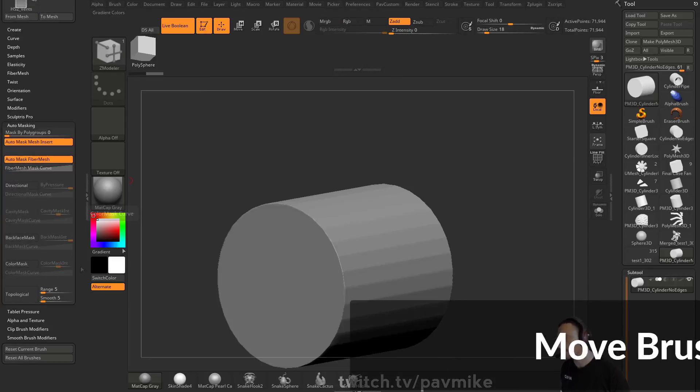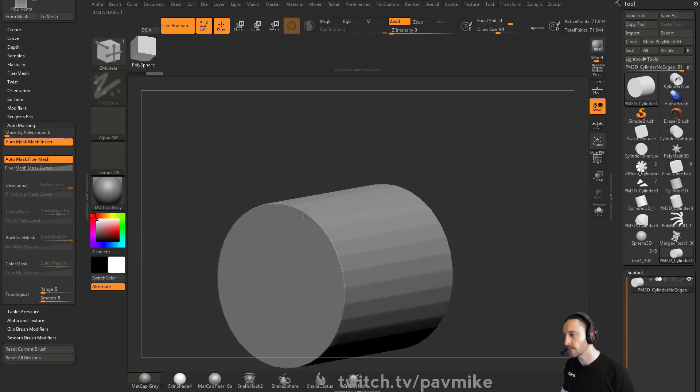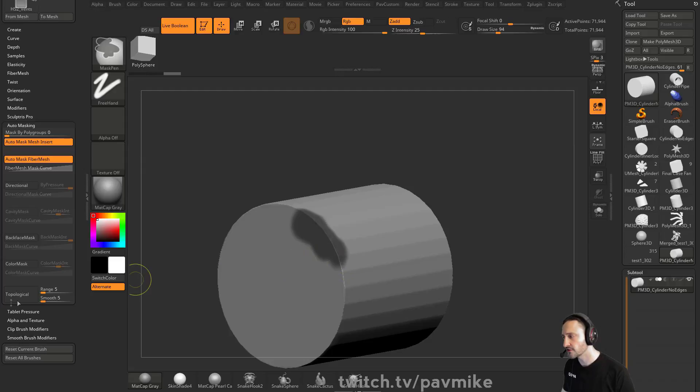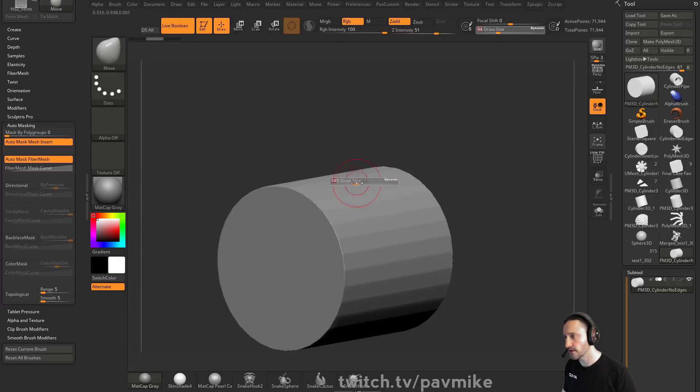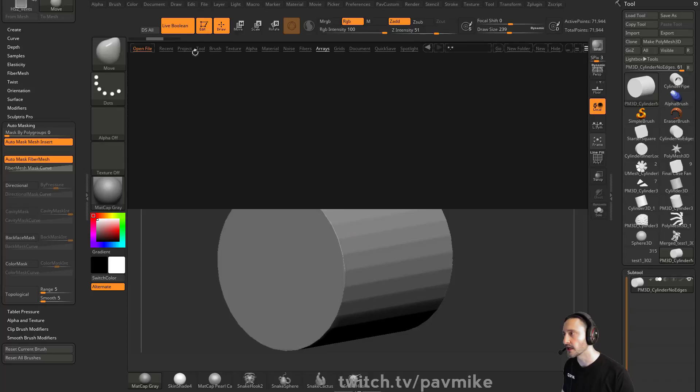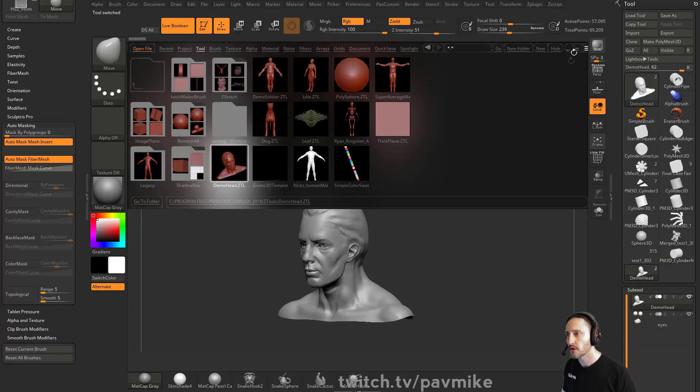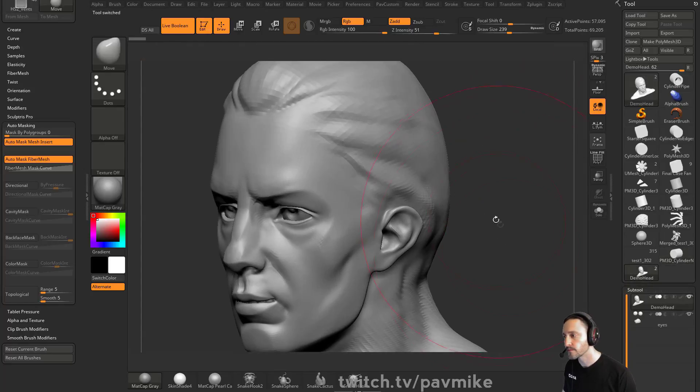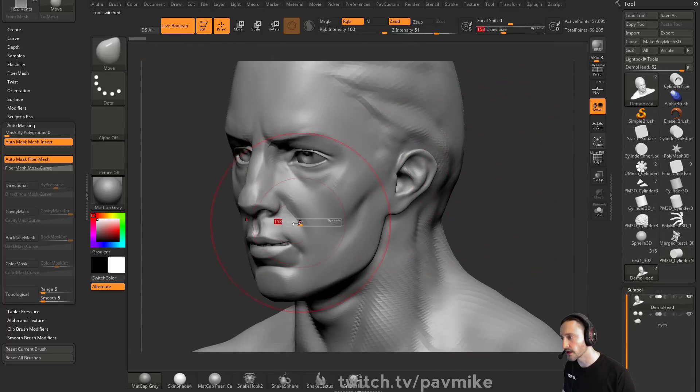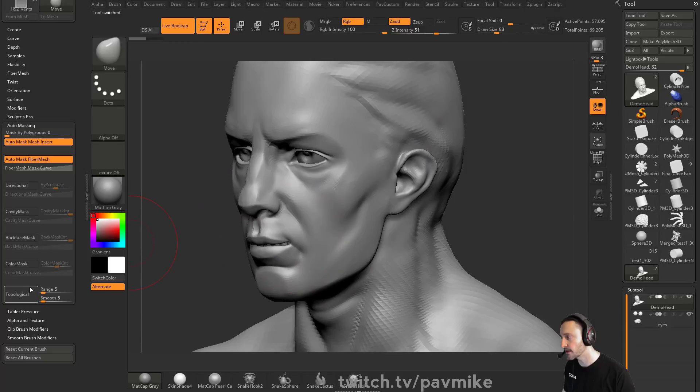Topologically you can mask with topology. Usually what that is, if you have the move brush and you have a mesh like this demo head here, and you want to move the upper lip but not the lower lip.